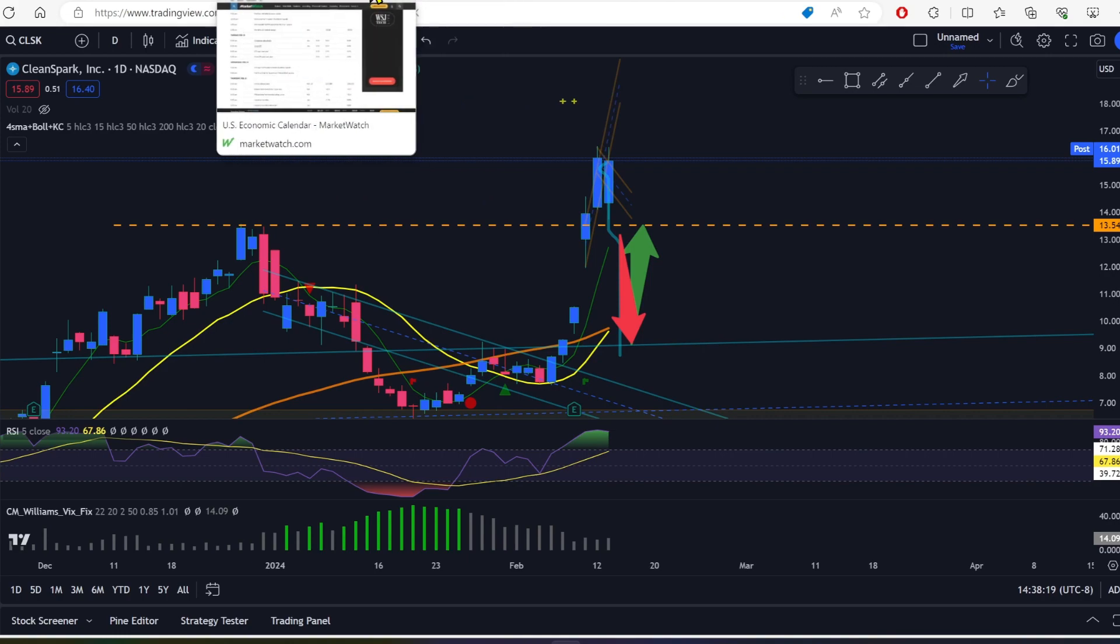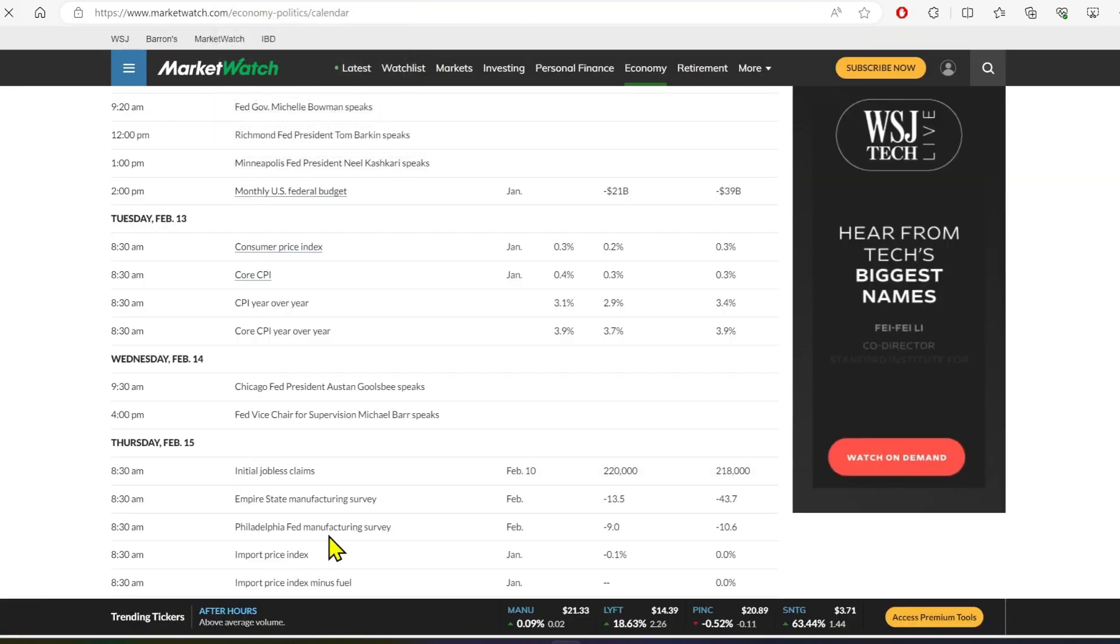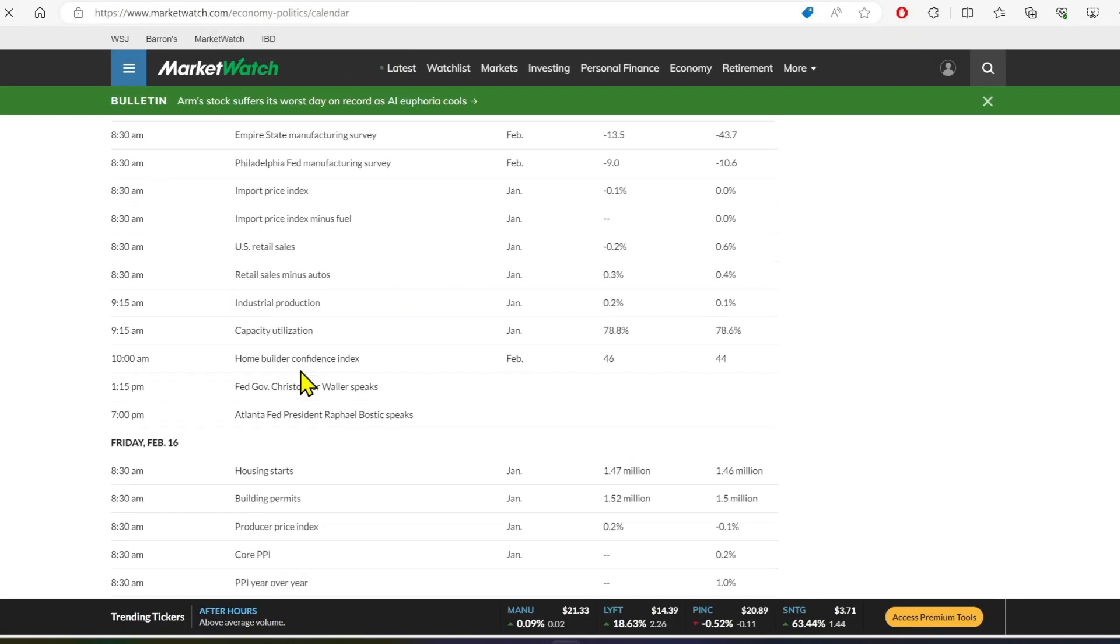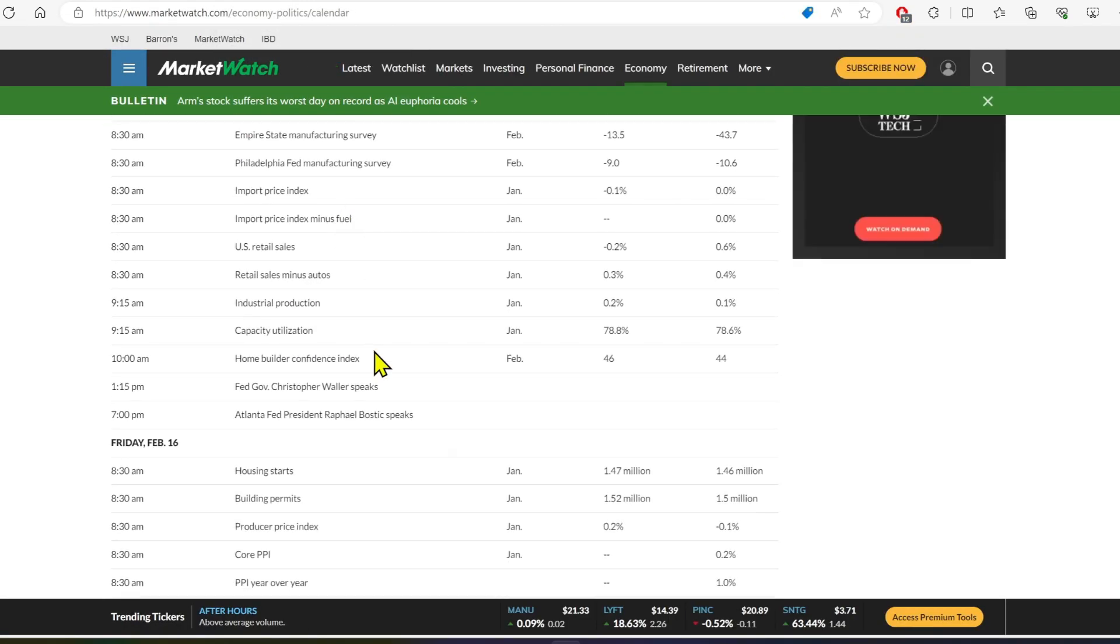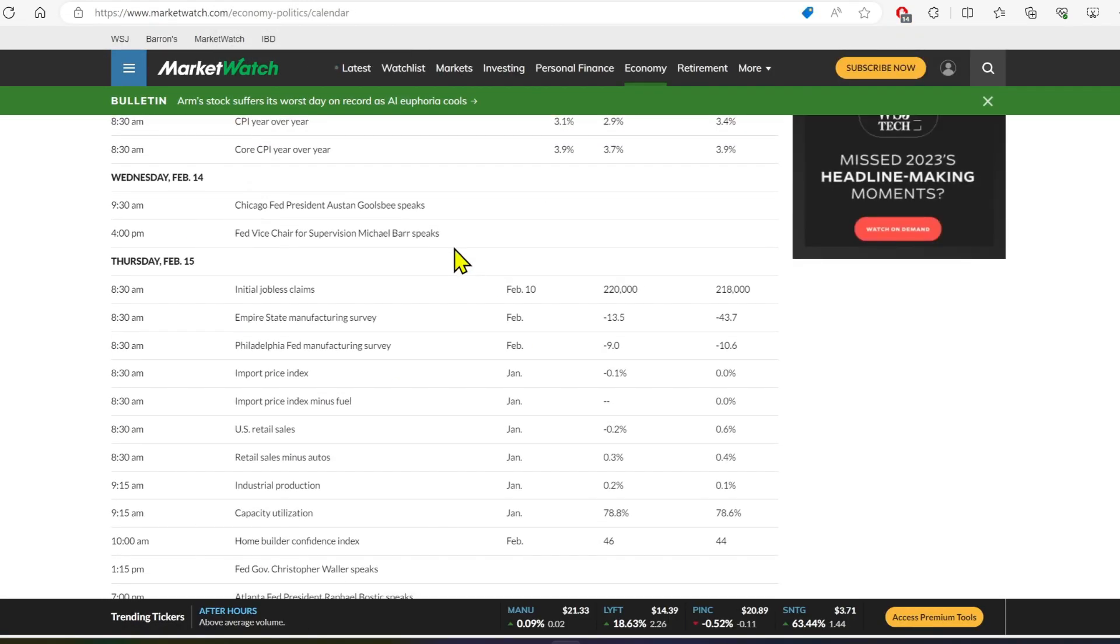The next big piece of data, Thursday, we've got initial jobless claims, which isn't super important, but it will be because we want higher jobless claims.